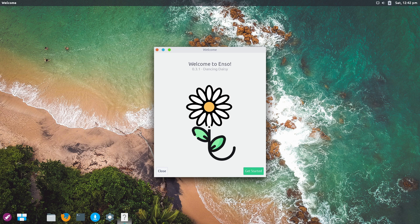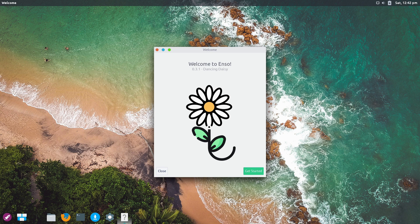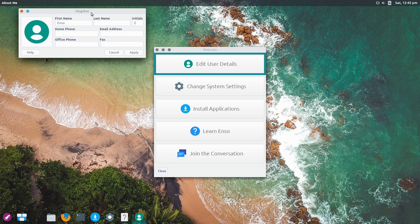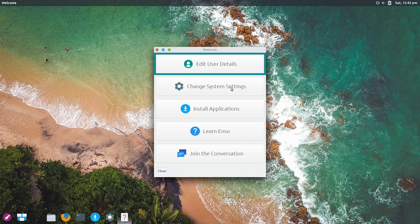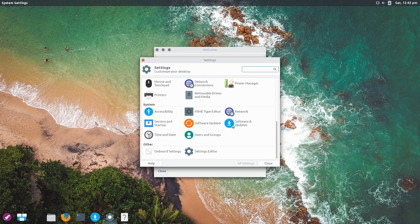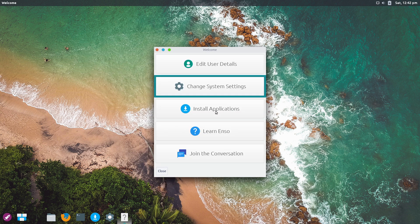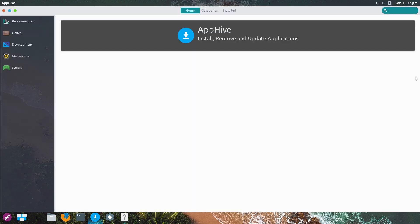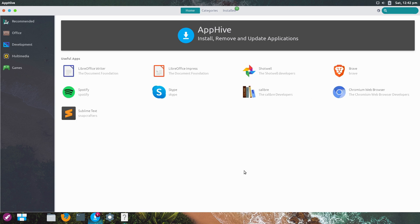The welcome screen has options to edit user details, change system settings which loads up the XFCE settings panel, and install applications which gives us app hive. I think the documentation showed gnome software center on the picture, but this is what we actually get.